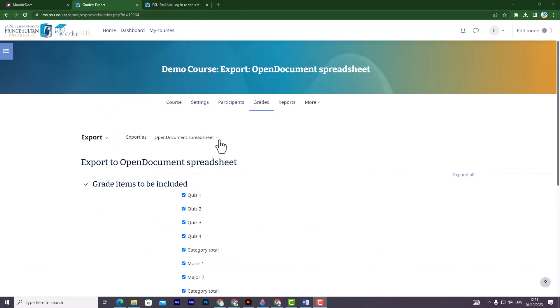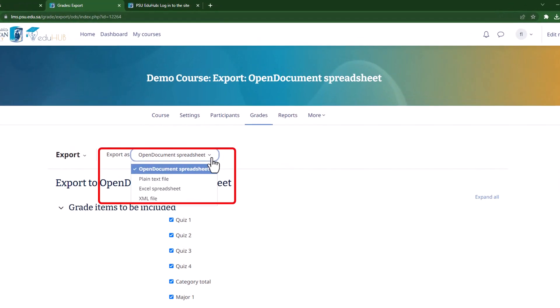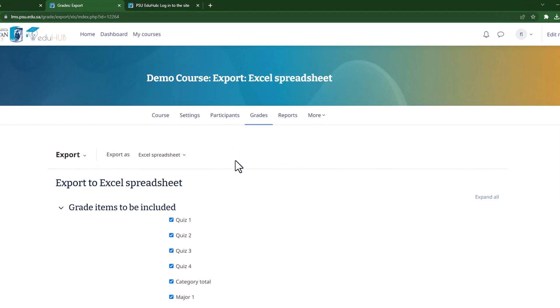Then, on the next page, you will see the exporter's drop-down menu with various options. Choose Excel spreadsheet.